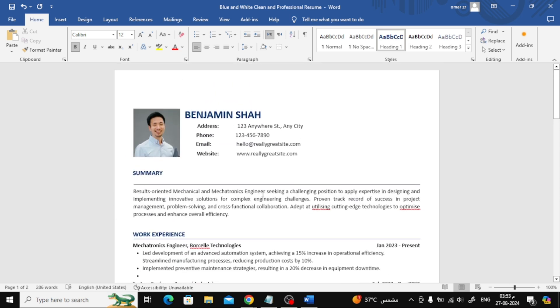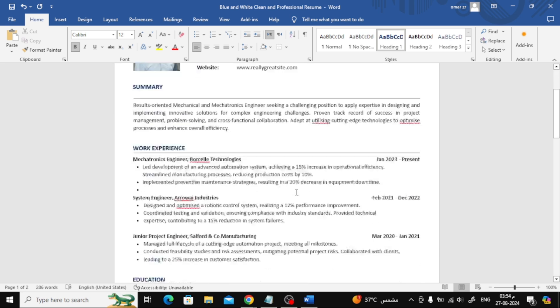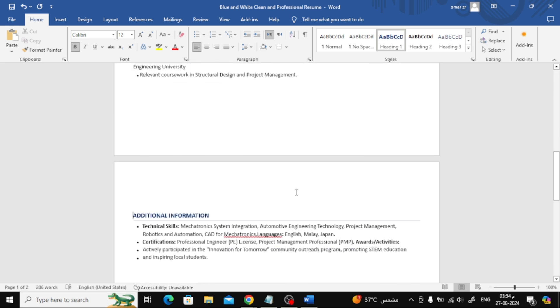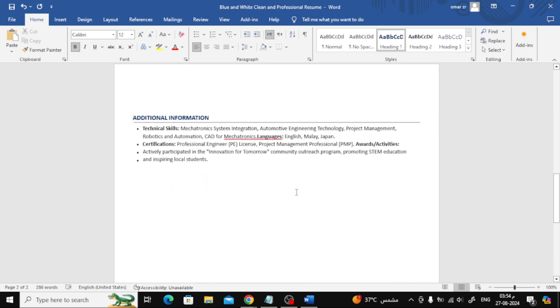Keep in mind that this conversion isn't always 100% perfect, but it's a quick and easy way to get your Canva design into a Word document. And that's it. You've successfully converted your Canva PDF into a Word document.